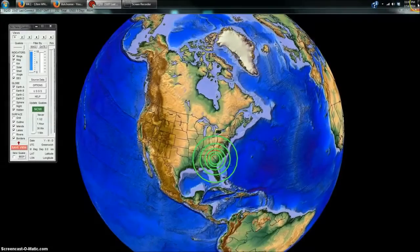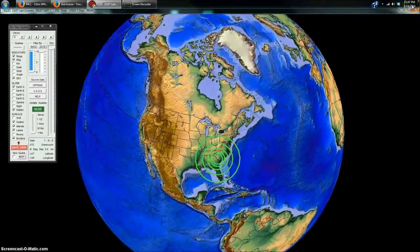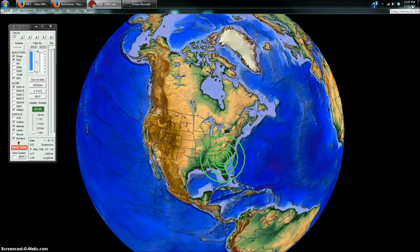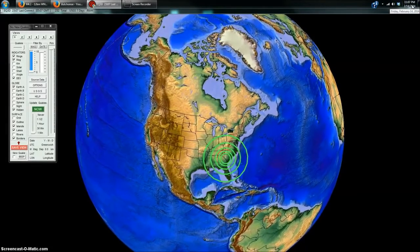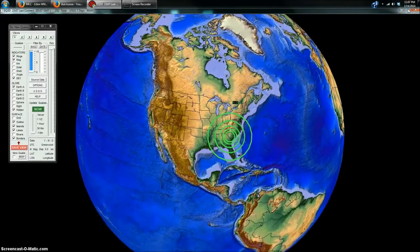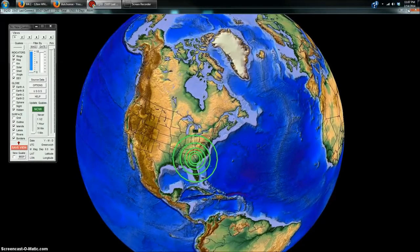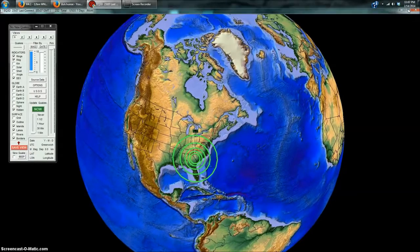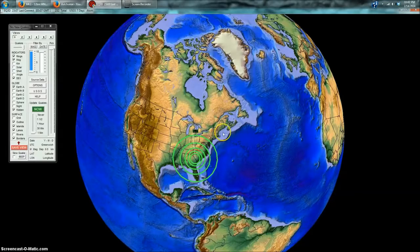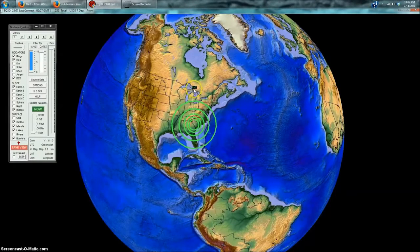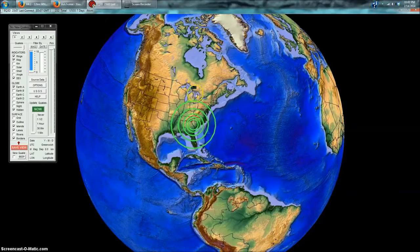Hey everybody, Dutch Sense here. 11:07 p.m. Central Time on Friday, February 14th, 2014. We're looking at Earthquake 3D here, which is a USGS feed of the most recent earthquakes. And you can see a 4.2 magnitude earthquake struck in South Carolina.